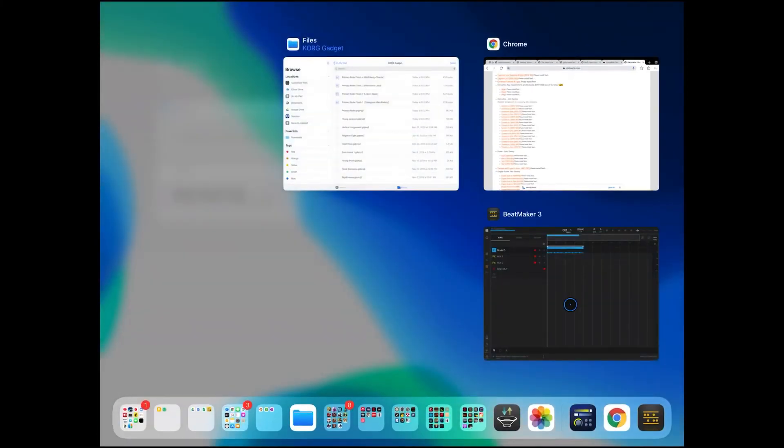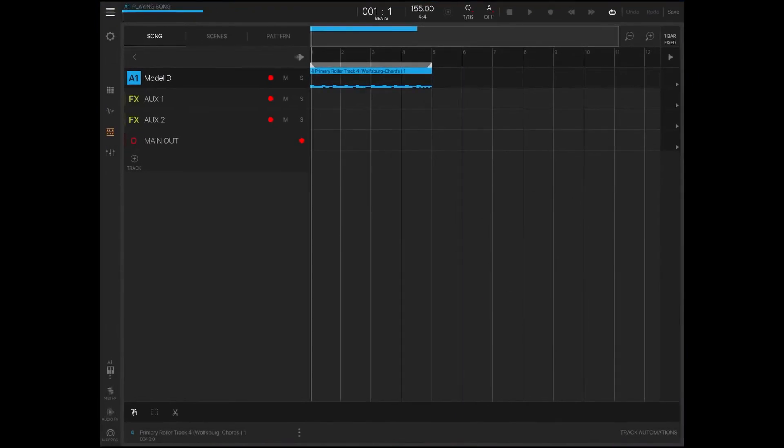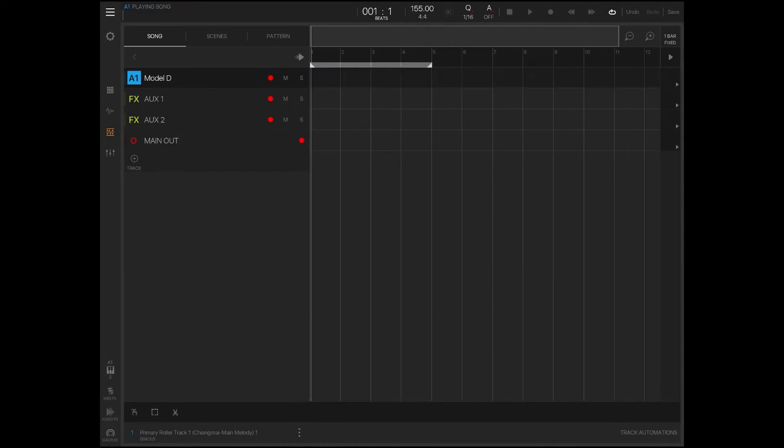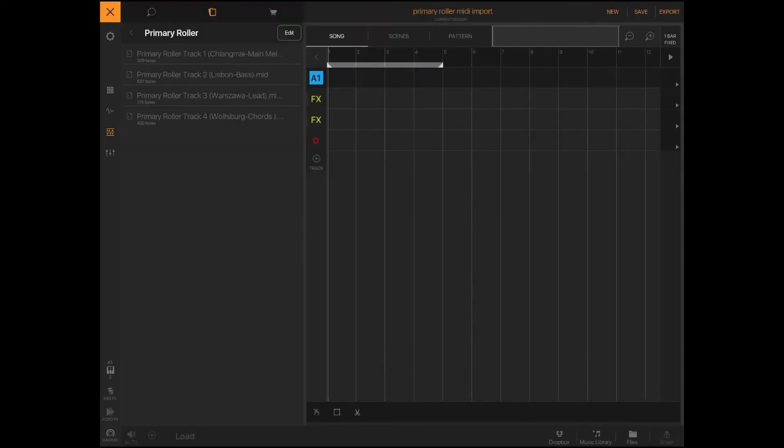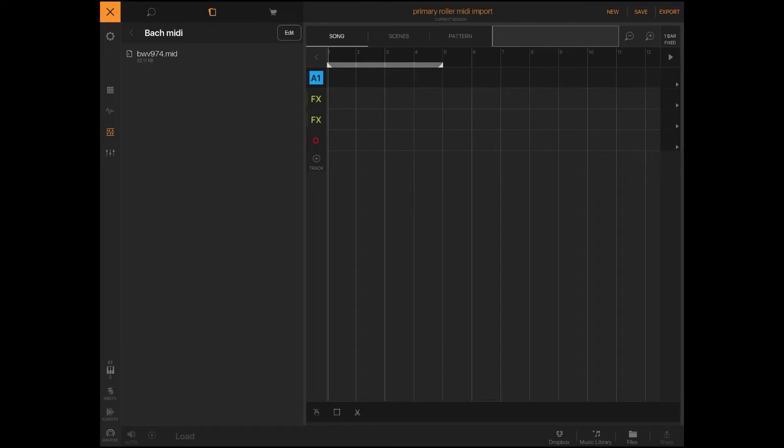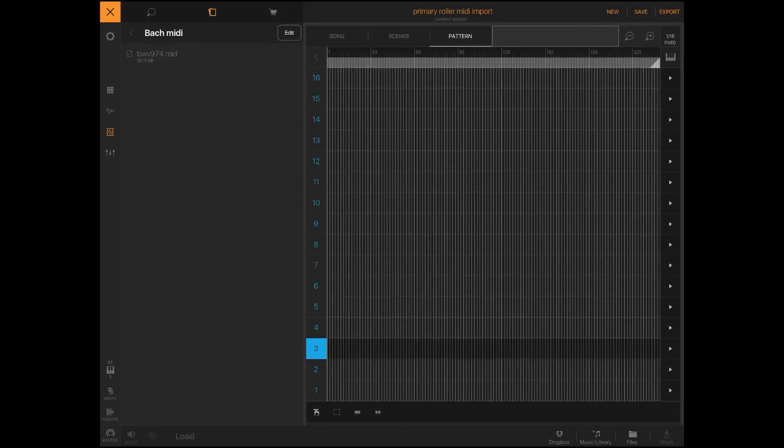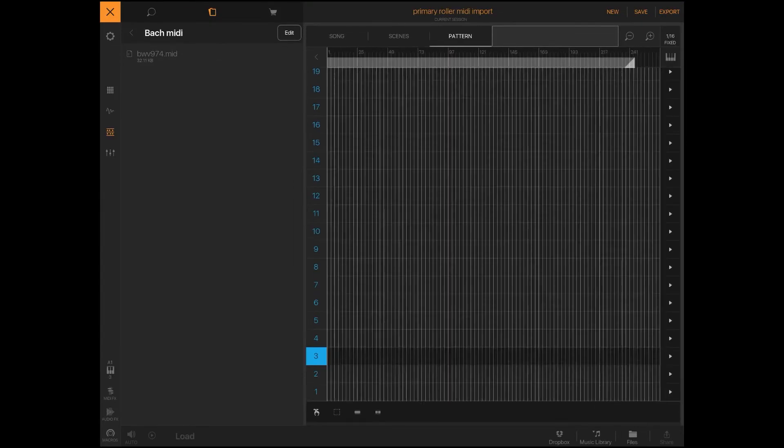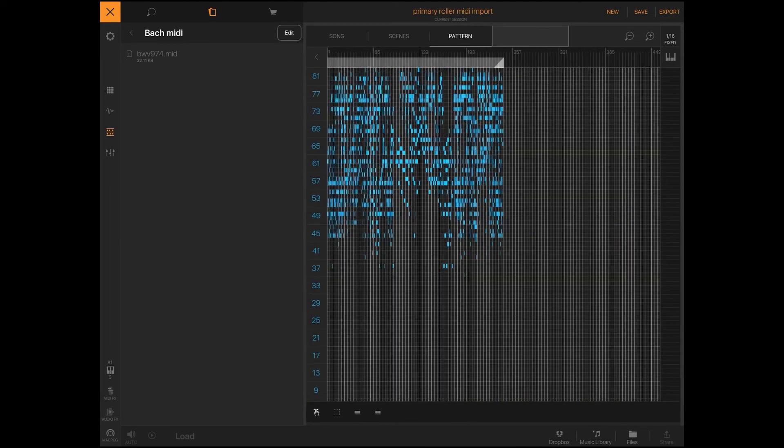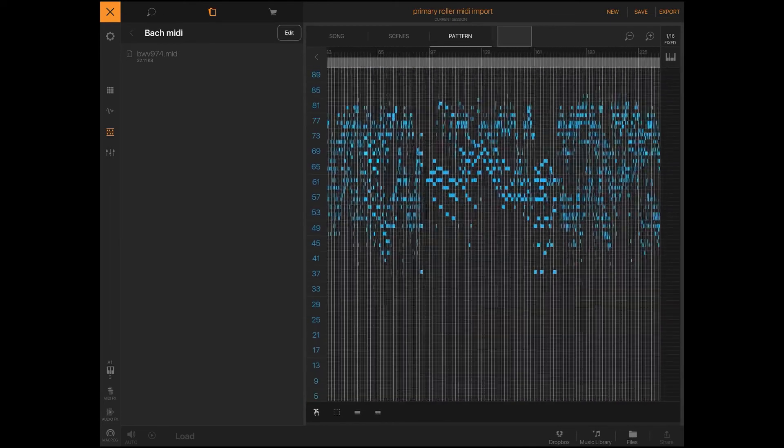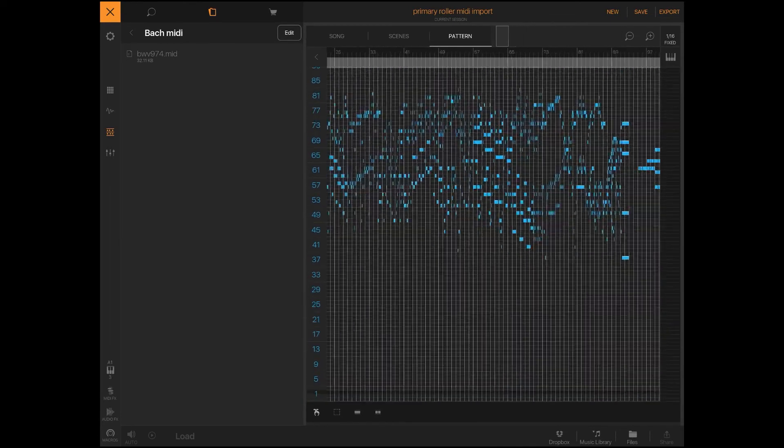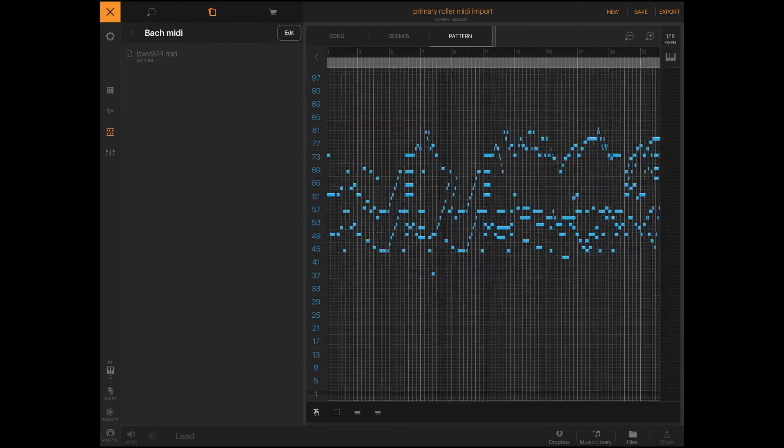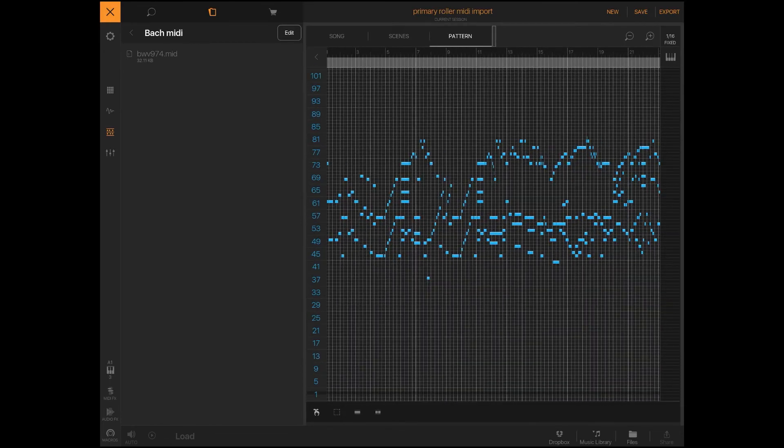Now I'm going to open up BeatMaker 3 and I'm just going to get rid of this MIDI that we had before. And I'm going to go to Bach MIDI and I'm going to just drag this in. I'm going to hit import and you can see it seems like it's not there, but it's actually up on God knows what pad.